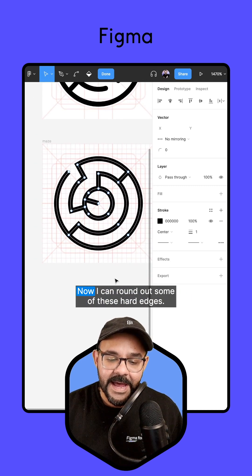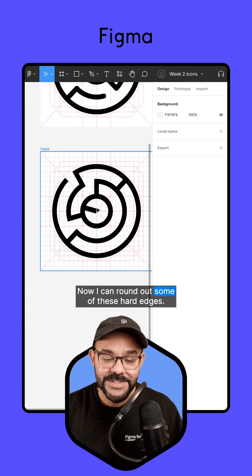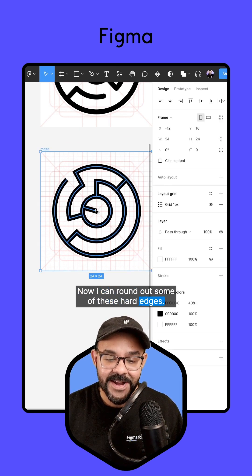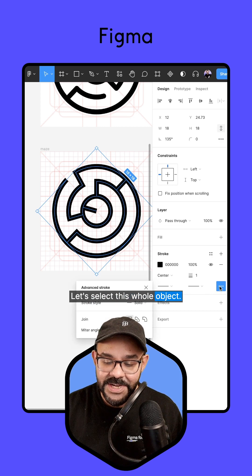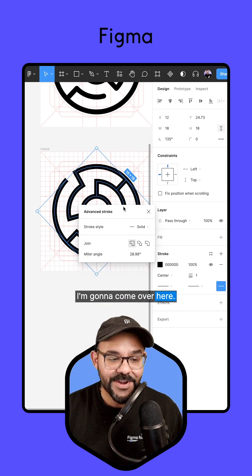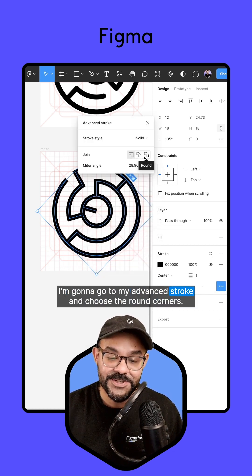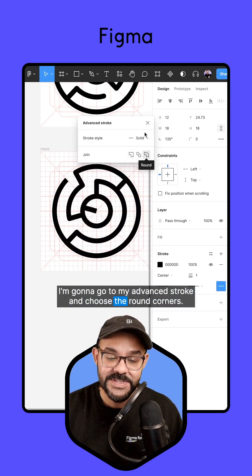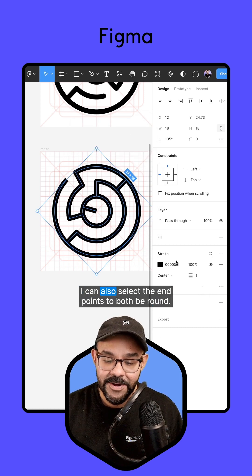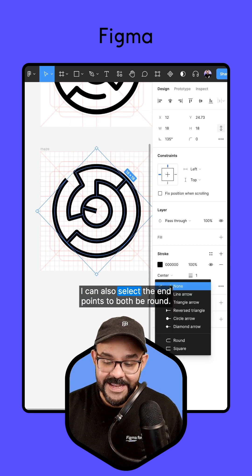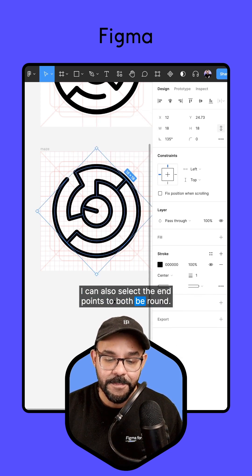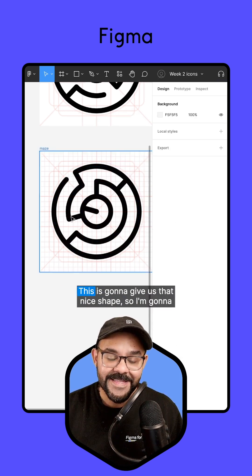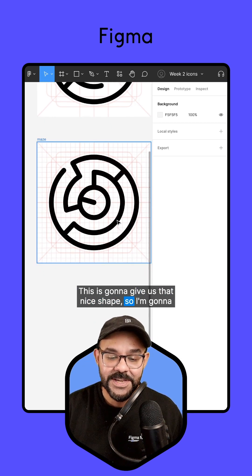Now I can round out some of these hard edges. Let's select this whole object. I'm going to come over here, I'm going to go to my advanced stroke and choose the round corners. I can also select the endpoints to both be round. This is going to give us that nice shape.